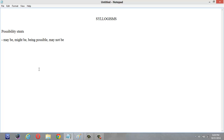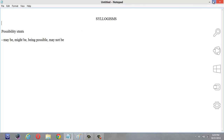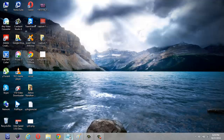Possibility statements in syllogisms are not given directly. Instead, they will be given using some possibility words like may be, might be, being possible, may not be, and so on. The statements will be given including these words. Let us see some examples.